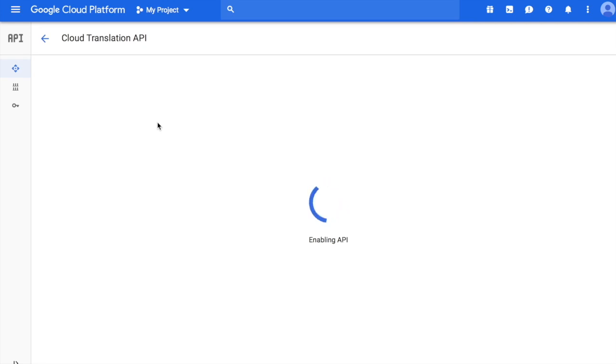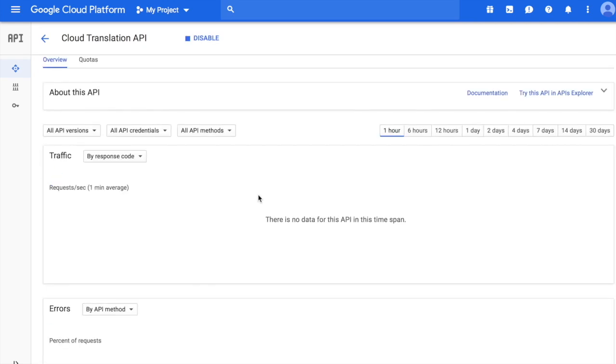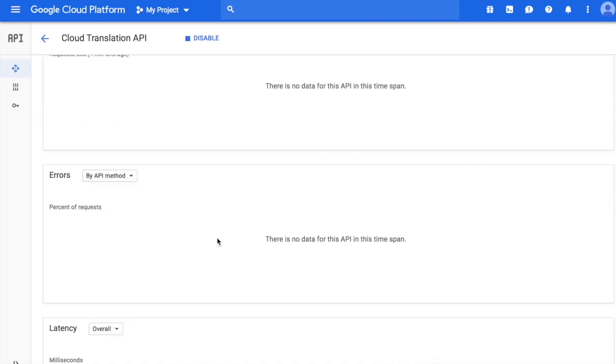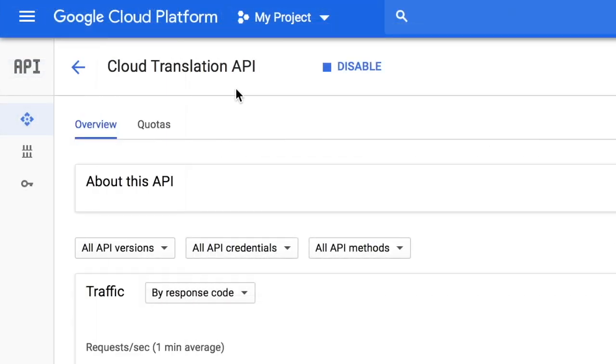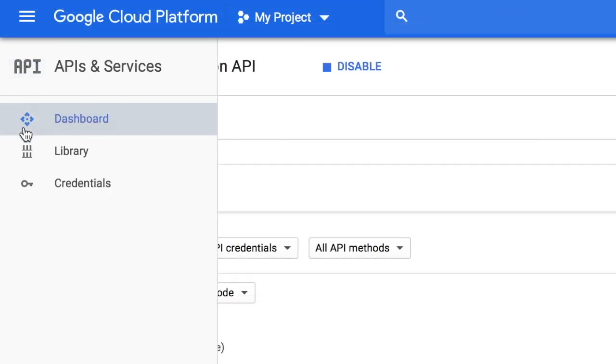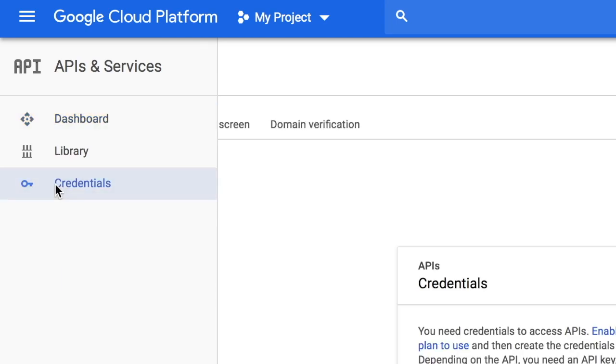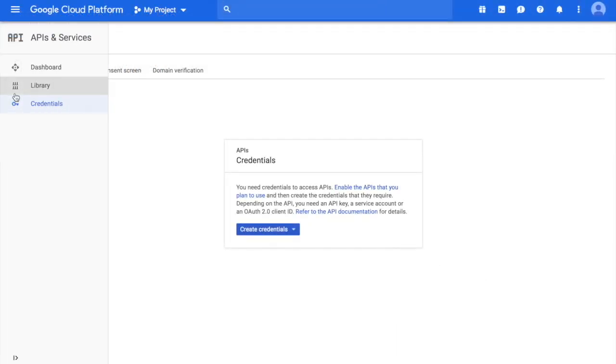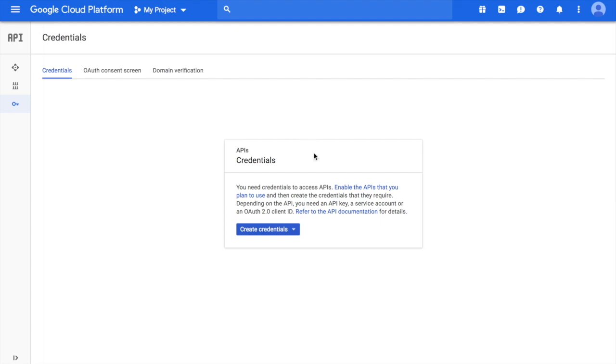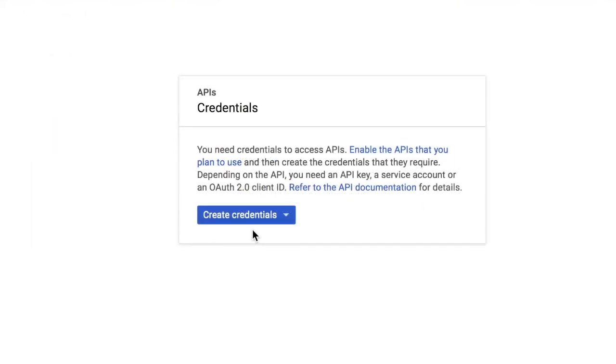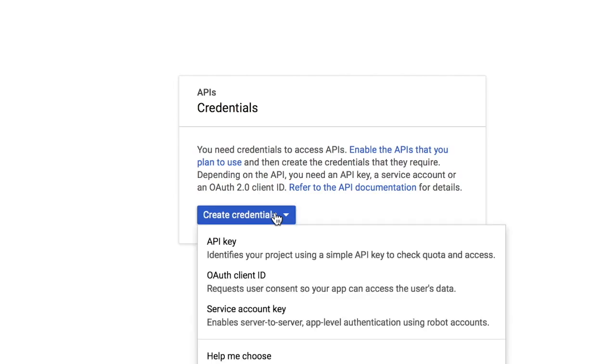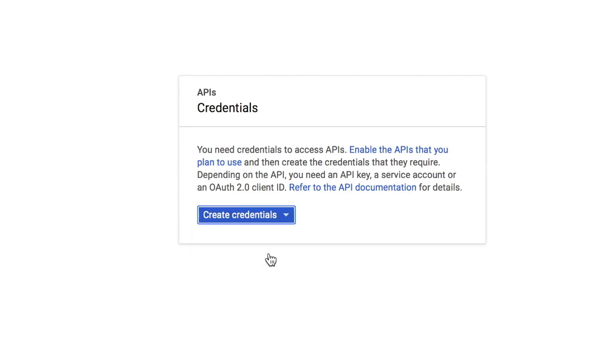When you click that, it will open the API dashboard. This is the dashboard of API and services section. On the left-hand side, you can again access the library and also move to the credentials section within the APIs and services section. Just click credentials. Right now there are no credentials created, and hence this option saying create credentials is being displayed. I will click this one and I will select the first option saying API key.